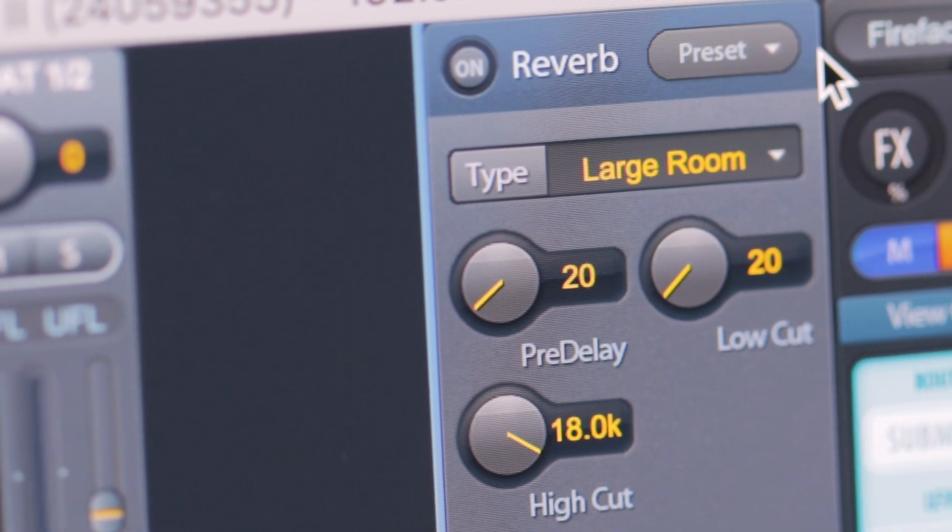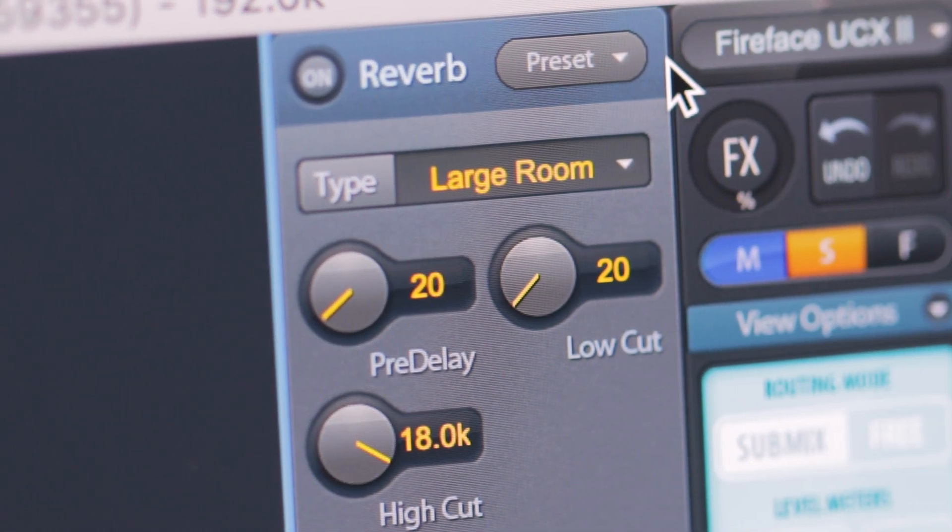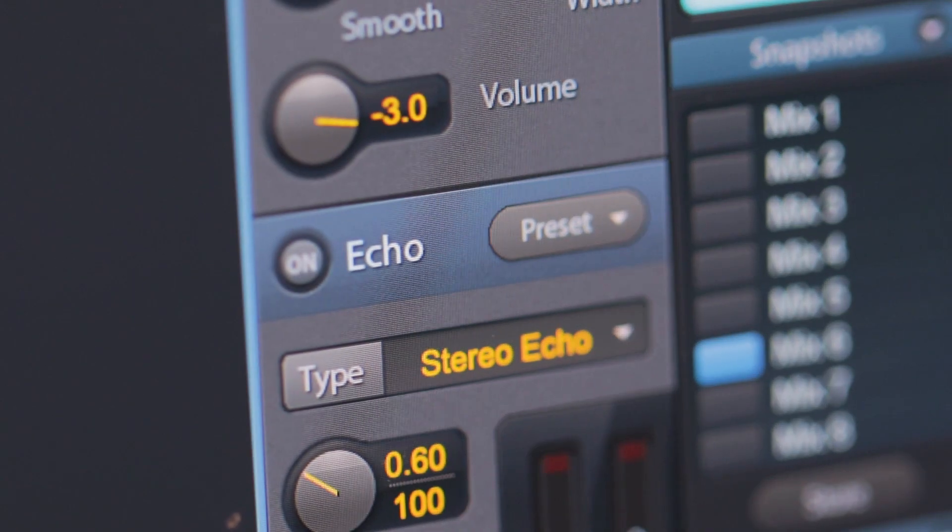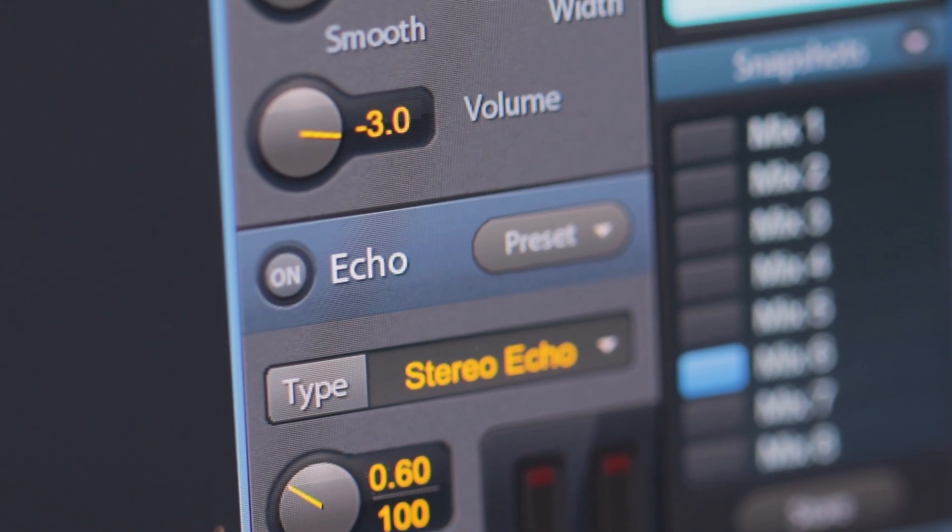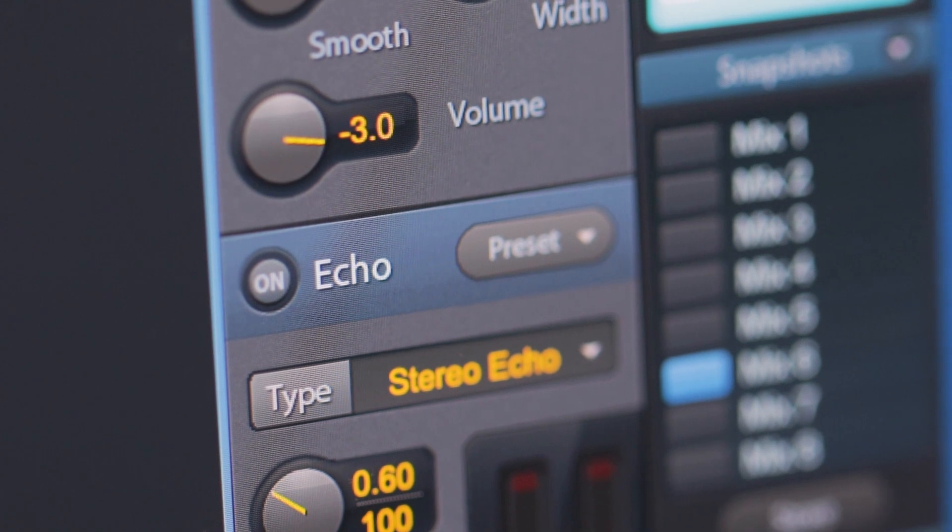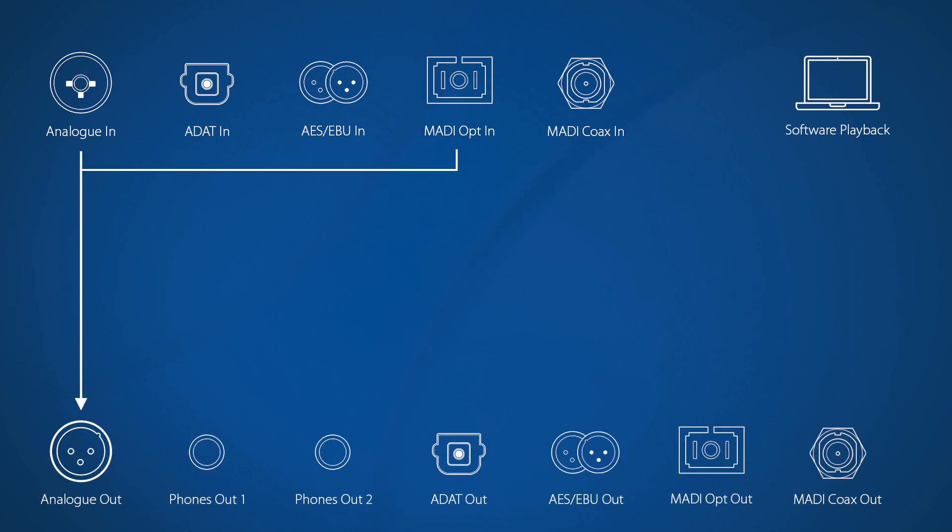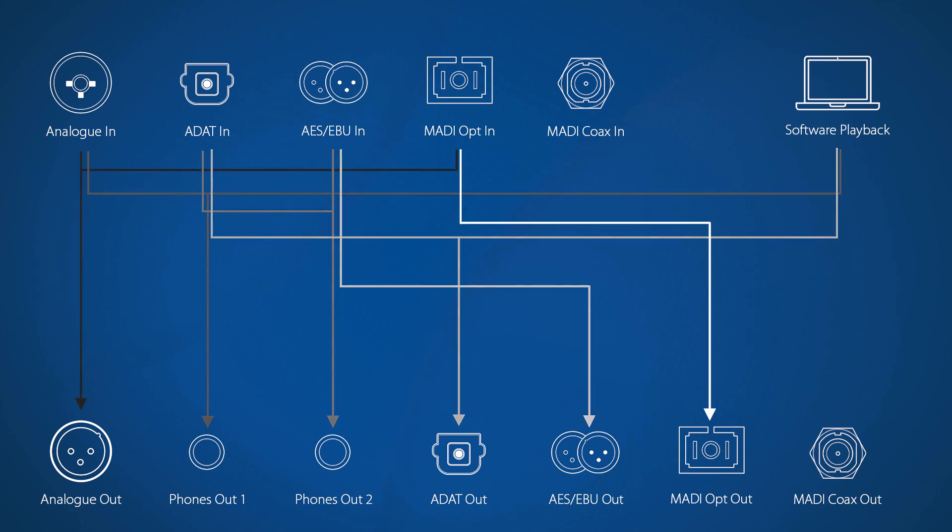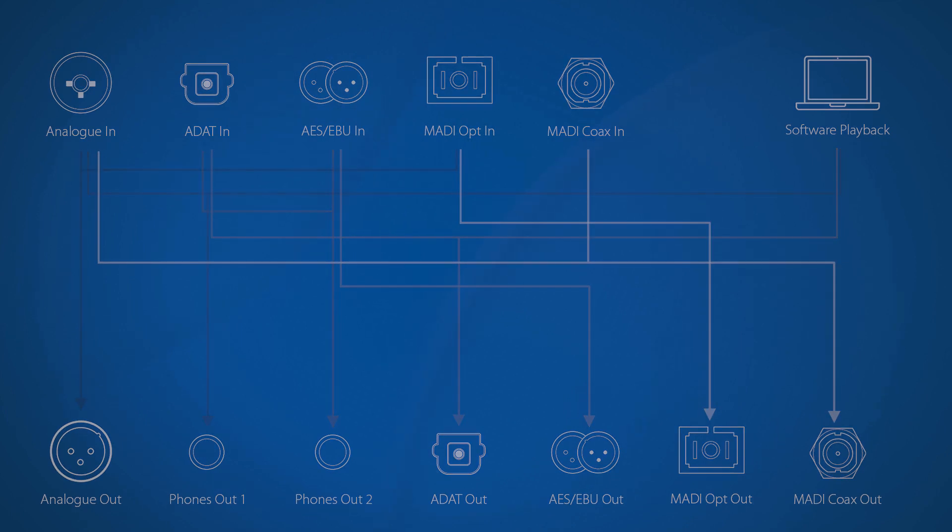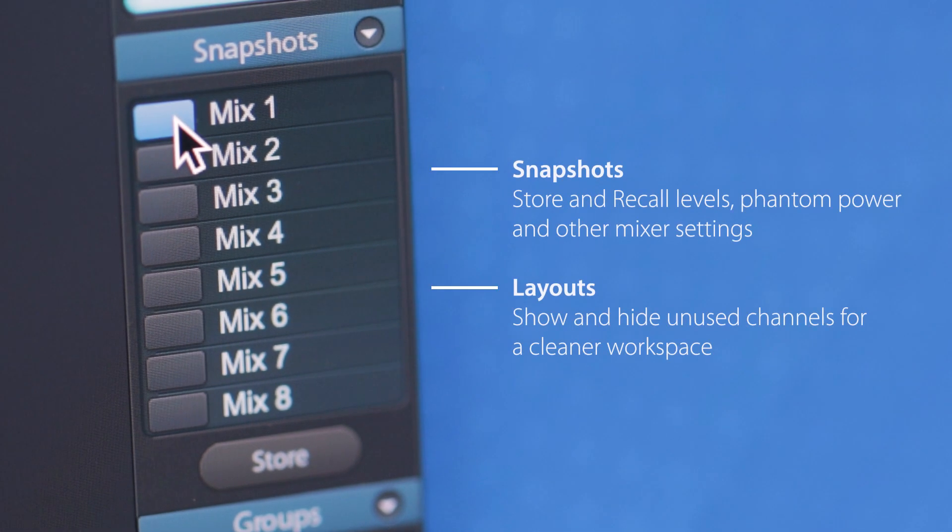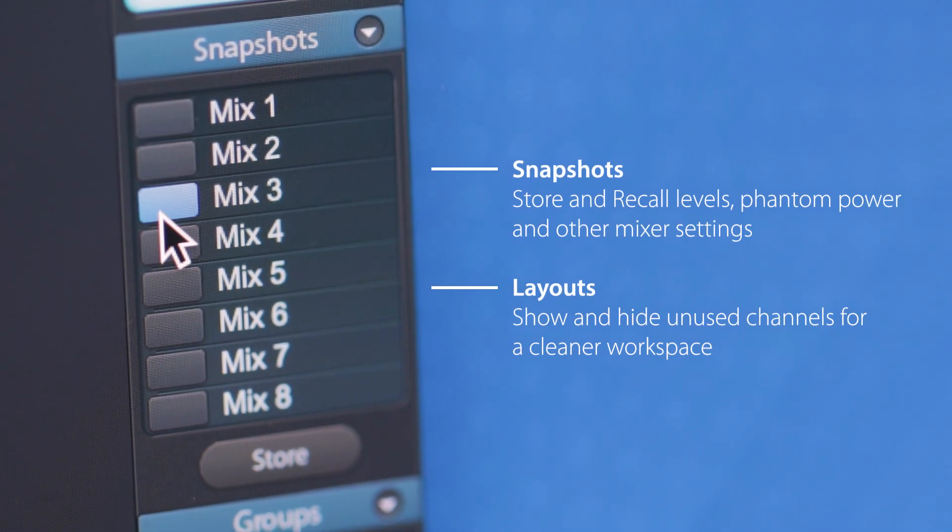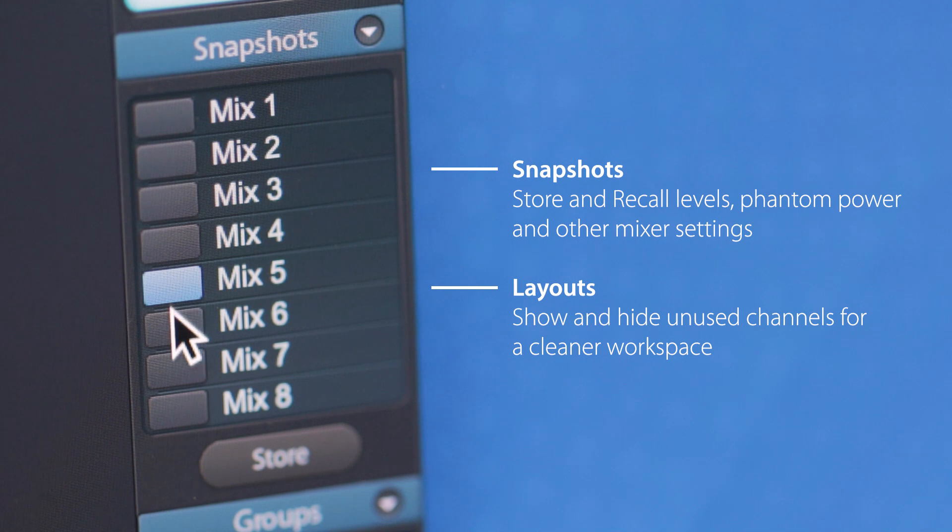Additionally, delay and reverb effects are available as sends, allowing vocalists and other musicians to quickly dial in a high-quality comfort reverb during recording. Any combination of inputs, as well as software playback channels from a DAW, can be combined into a submix, providing each individual hardware output with its own independent mix of analog, digital and software sources. Mixer states can be saved as snapshots for instant recall, and channels can be shown and hidden to create custom layouts.